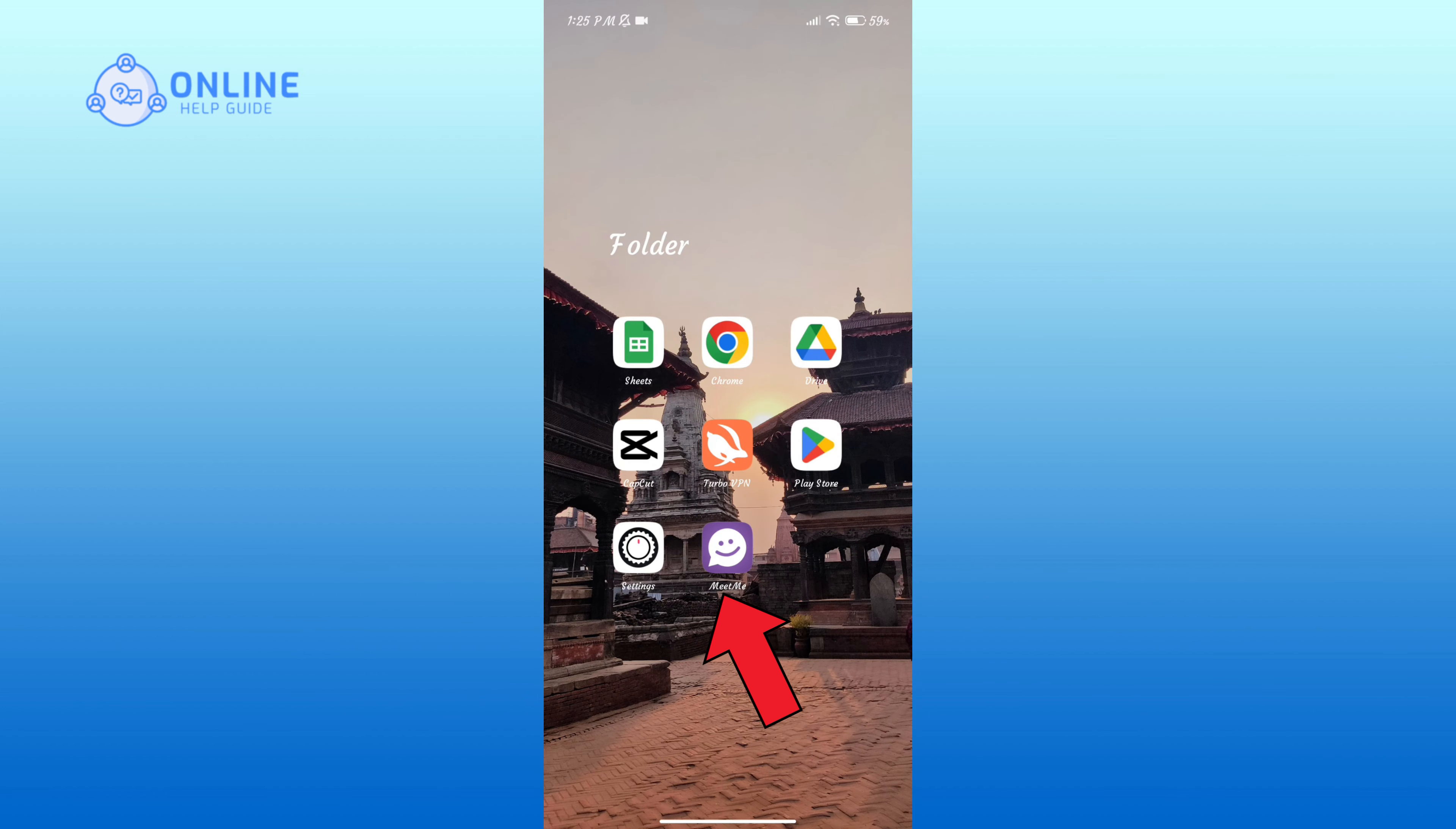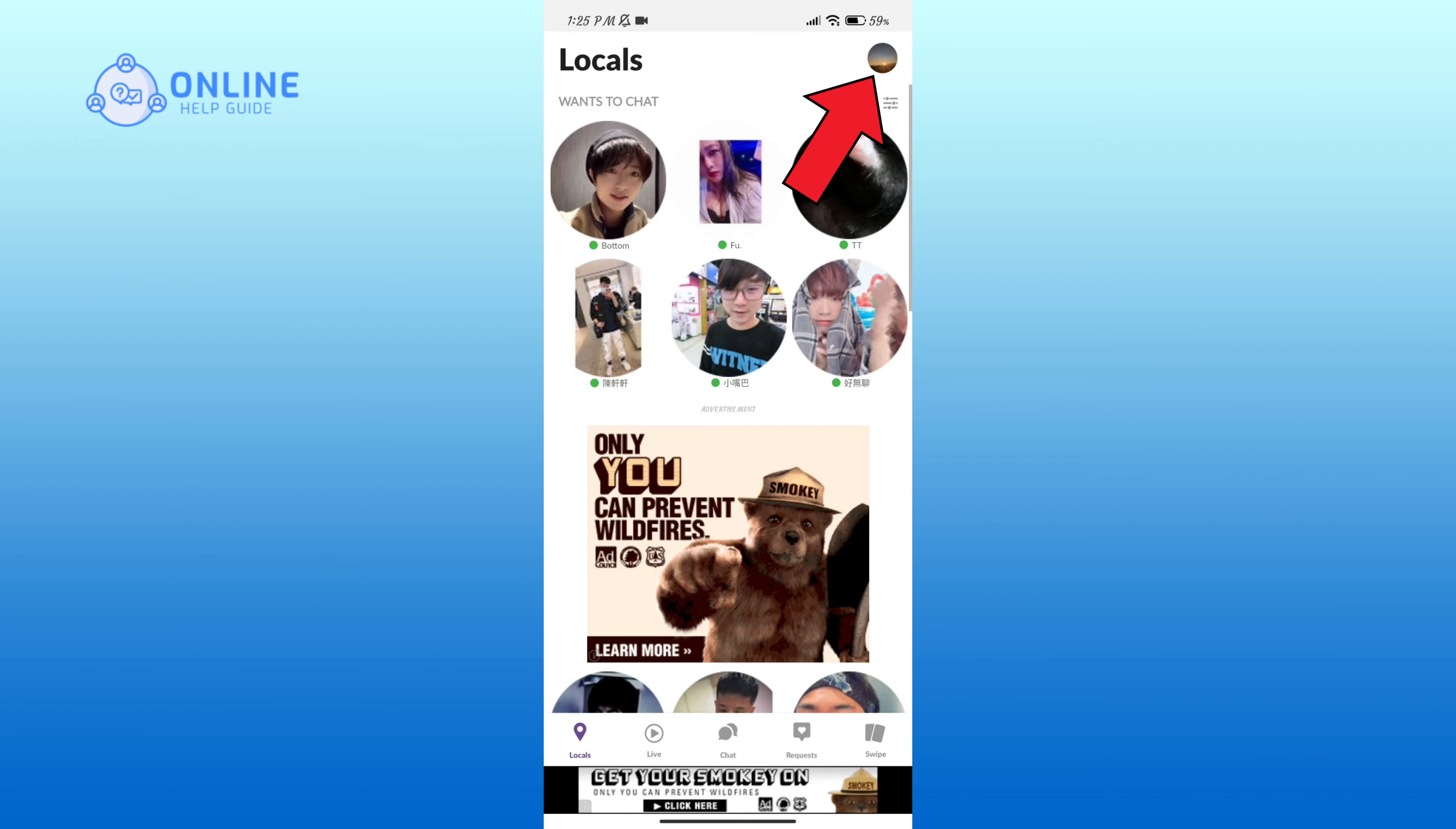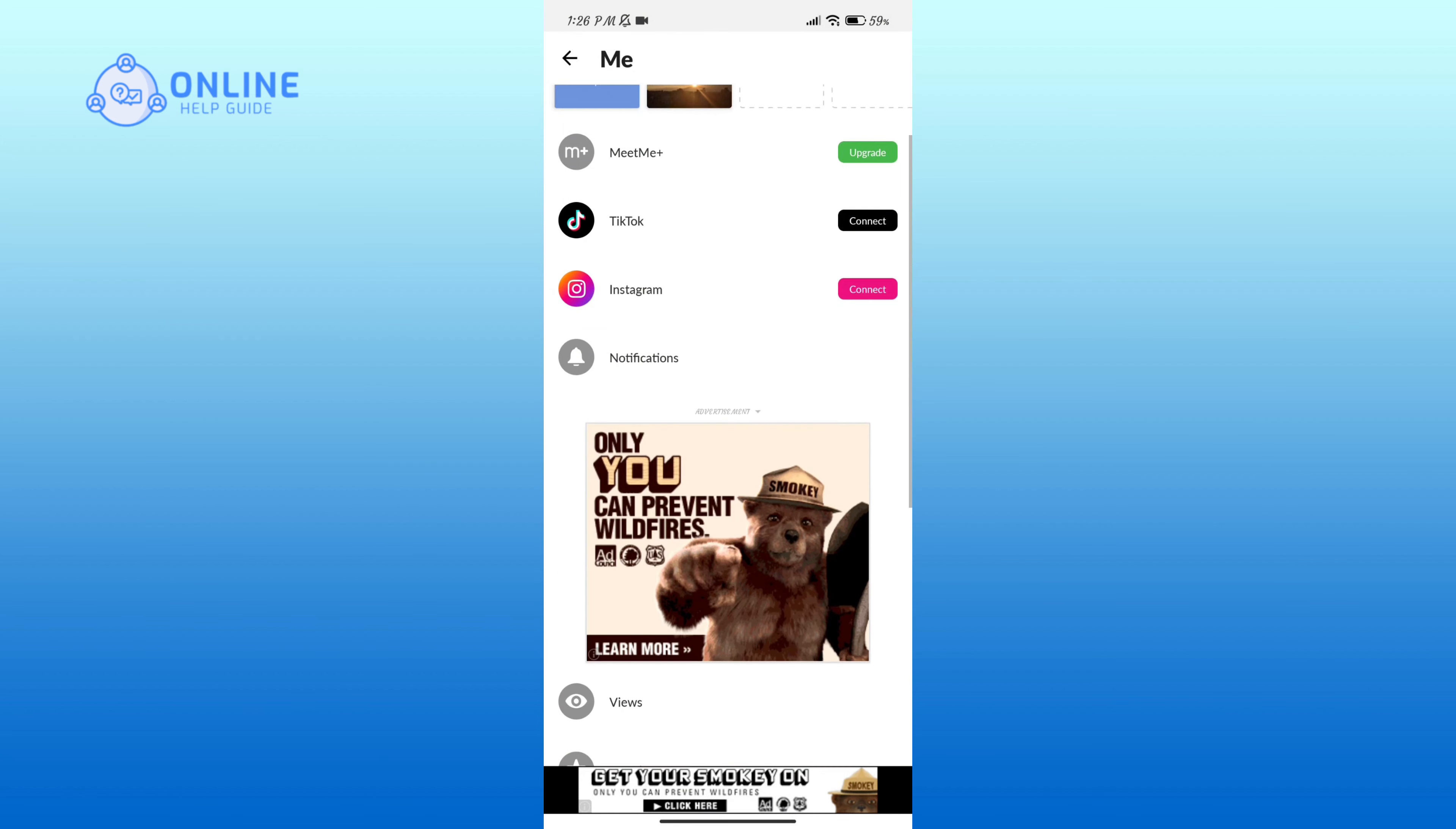Now click on your profile in the top right corner. Now scroll down your screen.